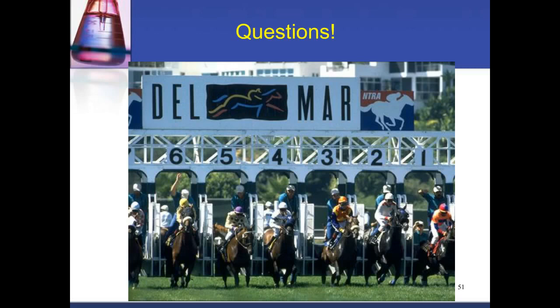We calibrate the Q-Exactive on a weekly basis or as needed. Typically on Monday we calibrate the instrument to make sure it still meets our criteria. We also automatically calibrate after any maintenance. Other labs may do it less frequently, but we find a regular schedule easiest.